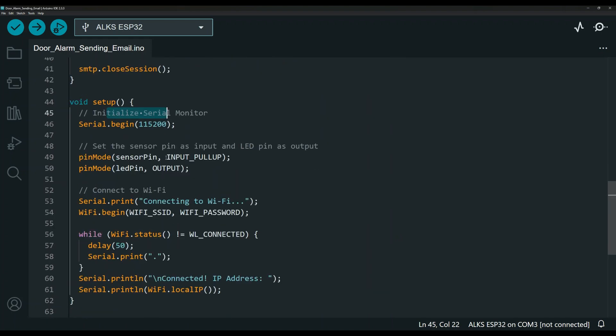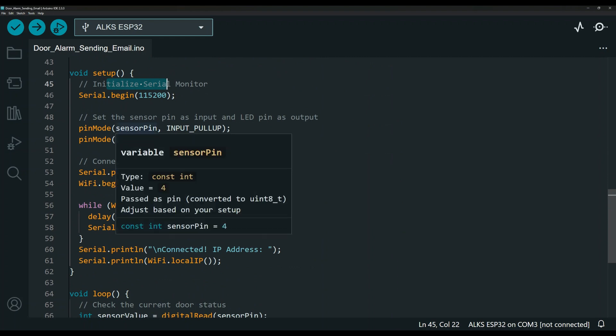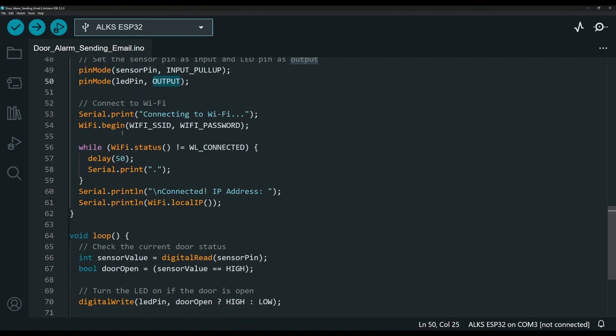This is just the serial monitor initialization. And here we have the pin mode. Obviously for the sensor, it is an input. And for the LED, it's an output. Down here, just stuff to the serial monitor.